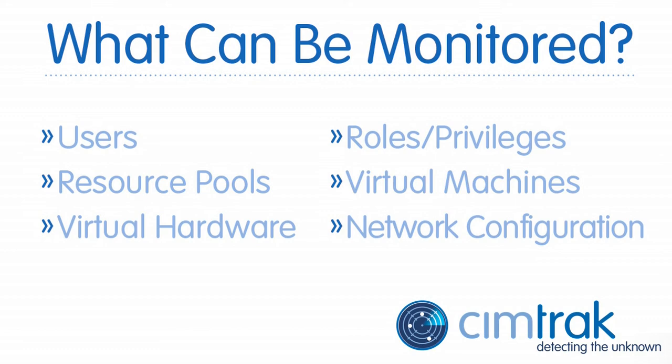SimTrack can monitor the following items: users, roles, privileges, resource pools, virtual machines, virtual hardware including hard drives, processors, or RAM, and network configurations such as port groups or physical adapters.